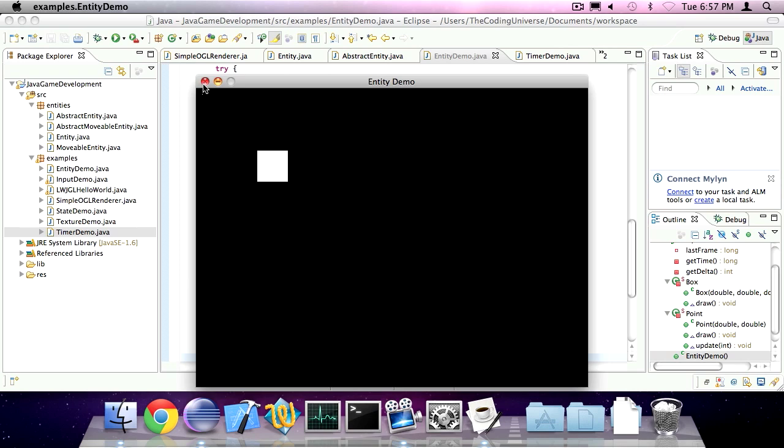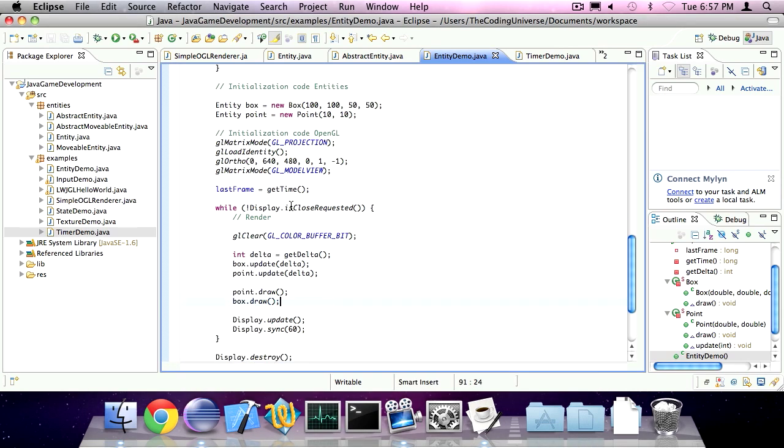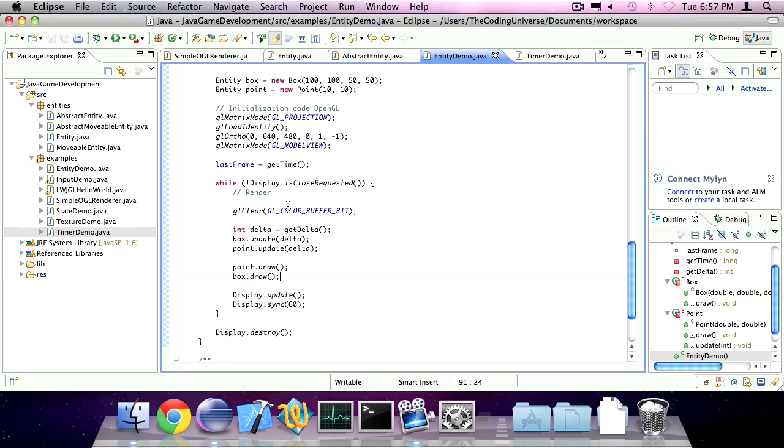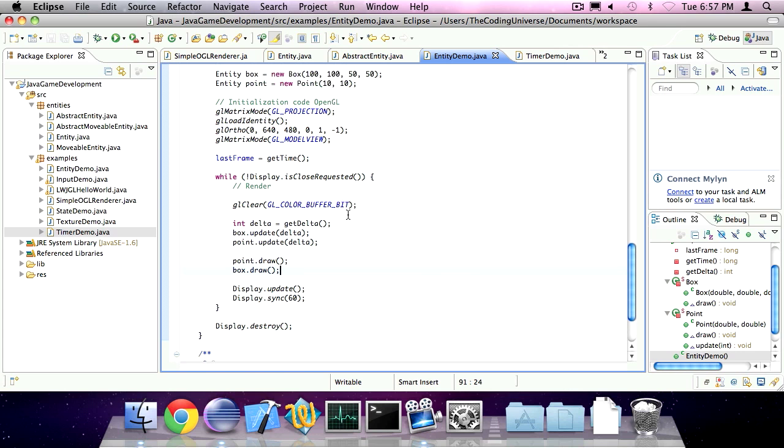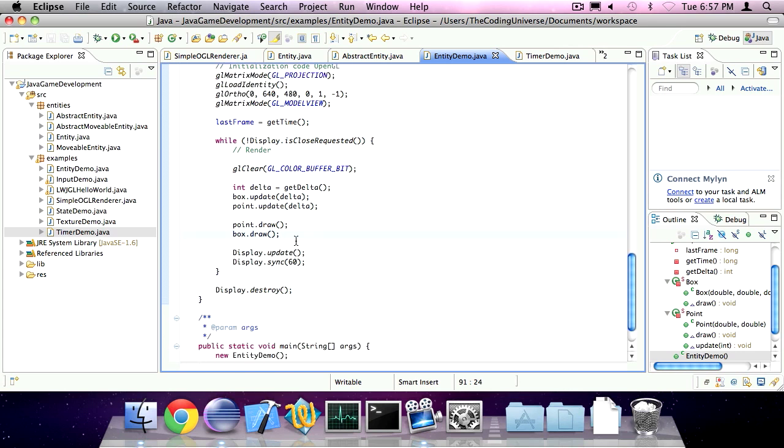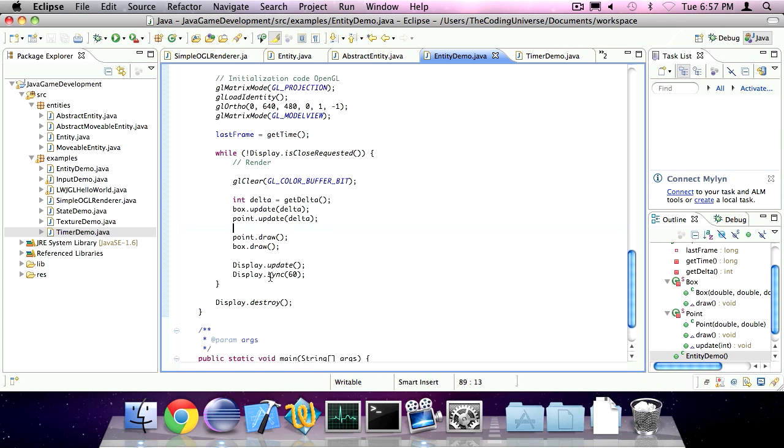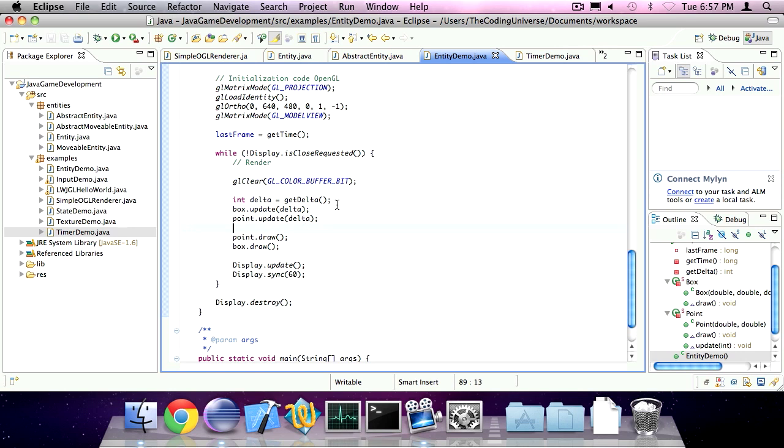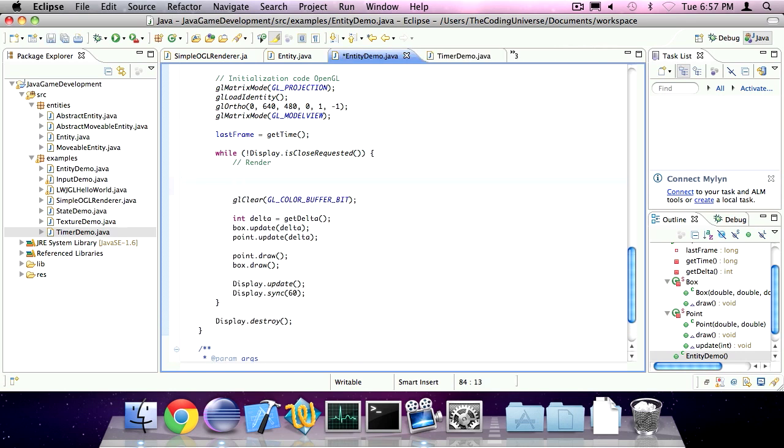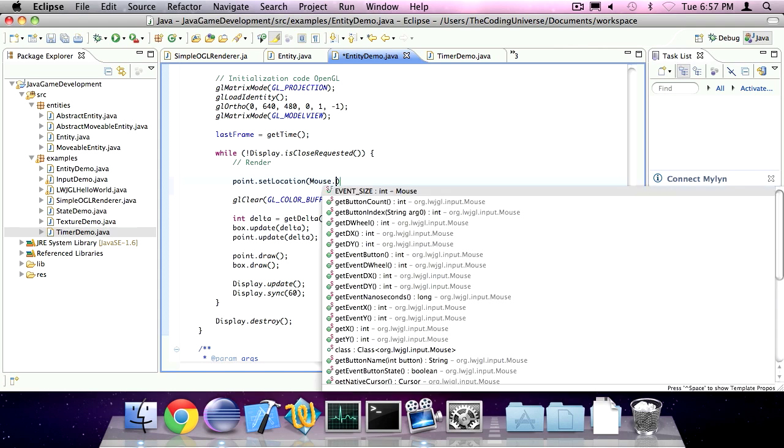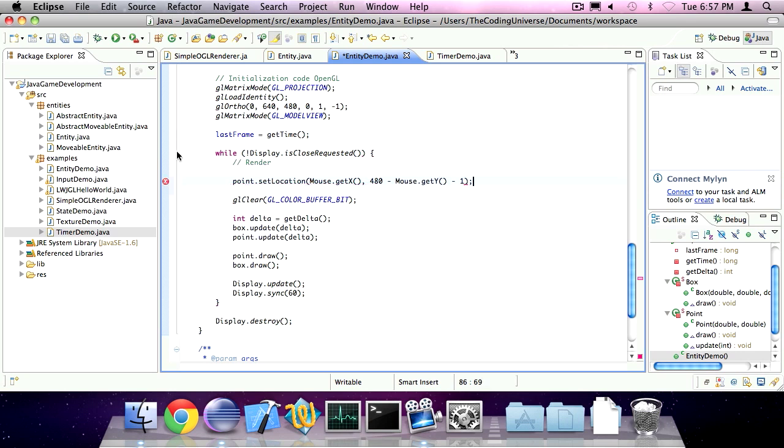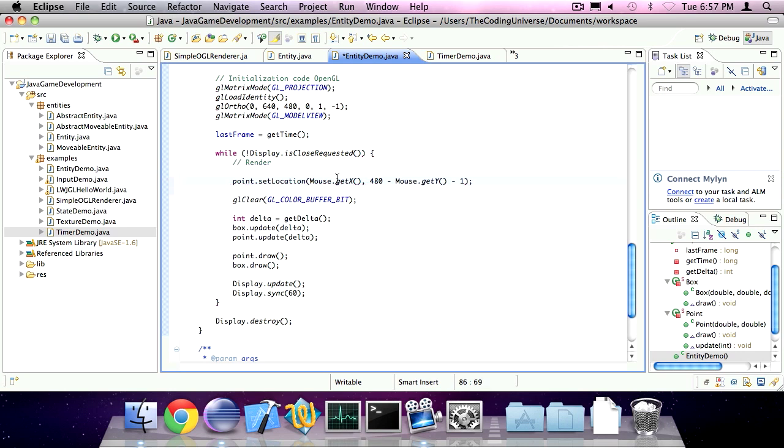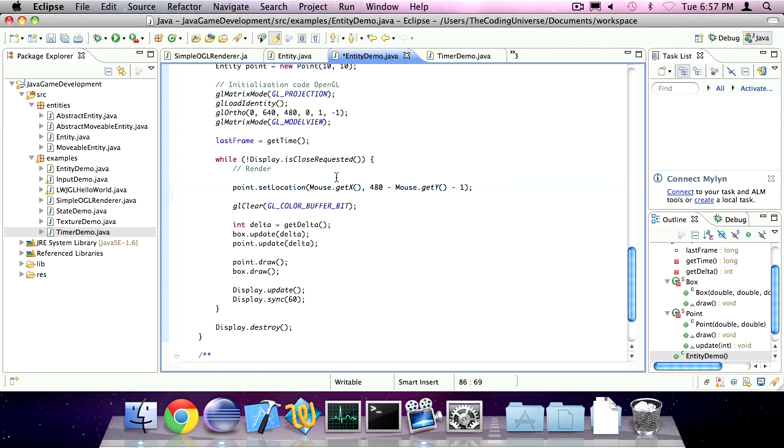Okay. Now we can also do something with collision detection. So, maybe we can set the position of the point to mouse.getX, and 480, the height, minus mouse.getY, minus 1. And we can also say, if box intersects point,